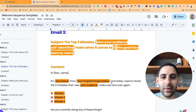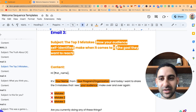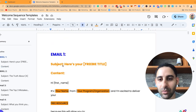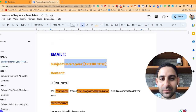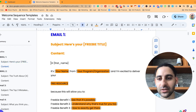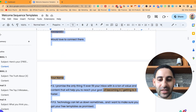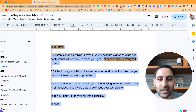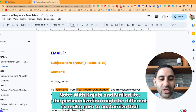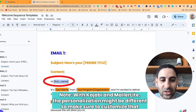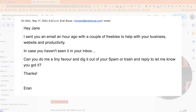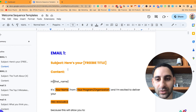If you're using a different platform, use the Google doc: copy the headline text for email number one, tweak it, then copy and paste the body text into Kajabi, MailerLite, or whatever you're using. One important thing: the personalization syntax may be different on Kajabi or MailerLite, so make sure you customize it correctly so it says 'hey Joe' or 'hey Mary' as appropriate.